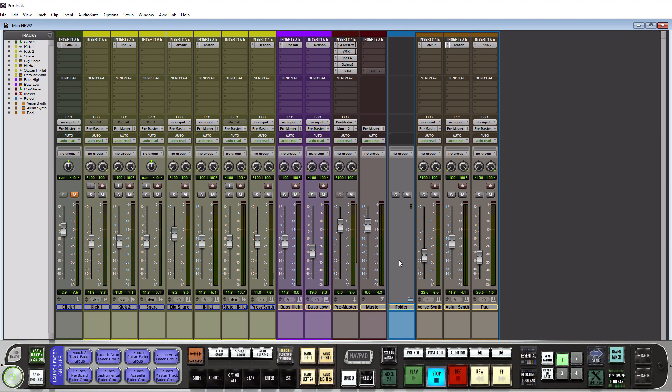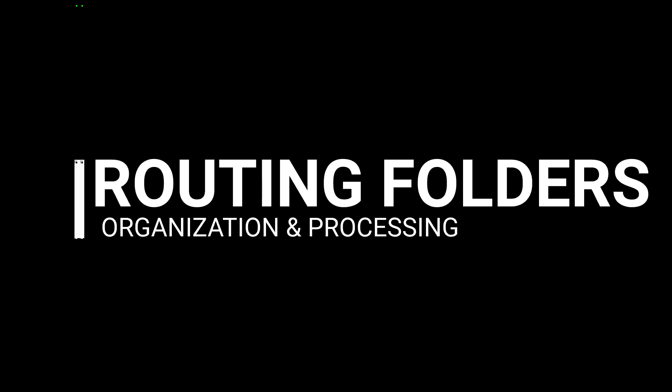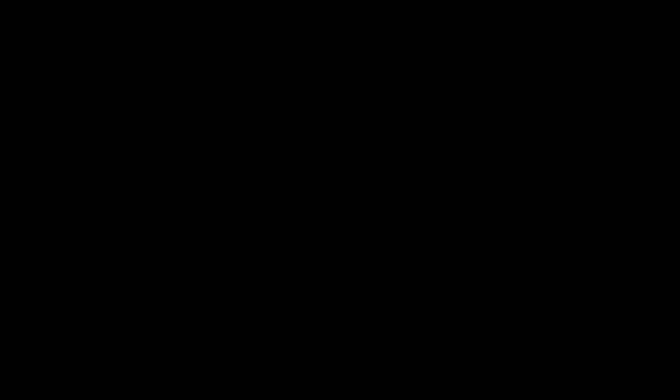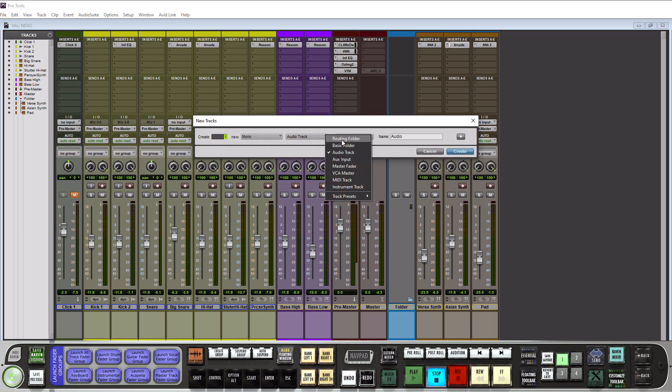So the next thing we want to talk about are the routing folders. Alright, so let's create a routing folder. Let's open up your track tab and go to track type, choose routing folder. We'll just leave it on the default for now. Let's go to create.